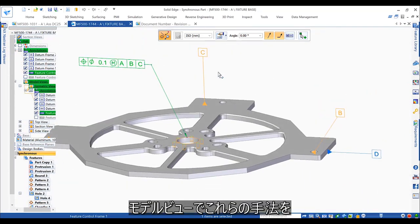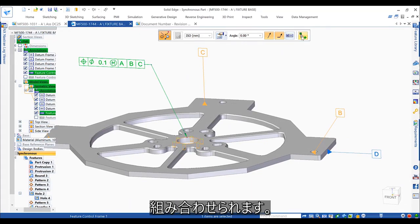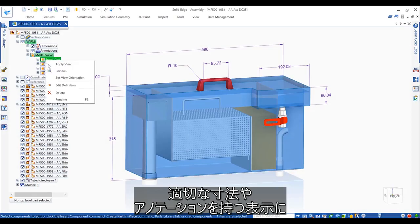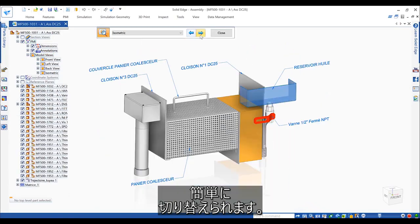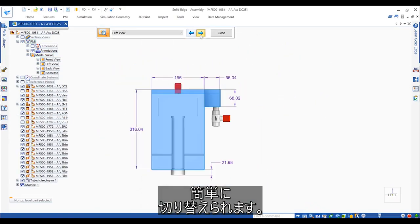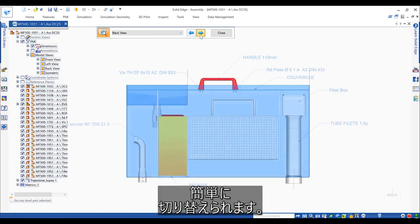And of course, model views provide a way to combine all these methods, making it easy to switch between different views with appropriate dimensions and annotations visible.